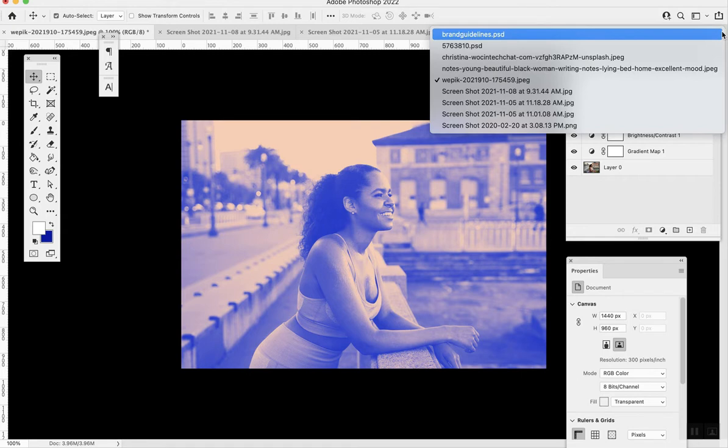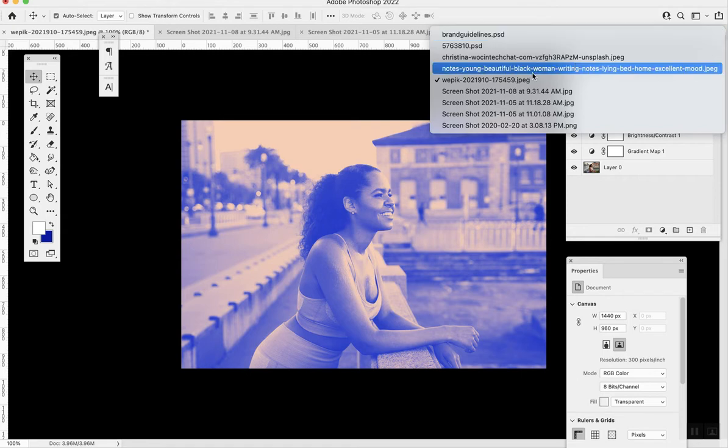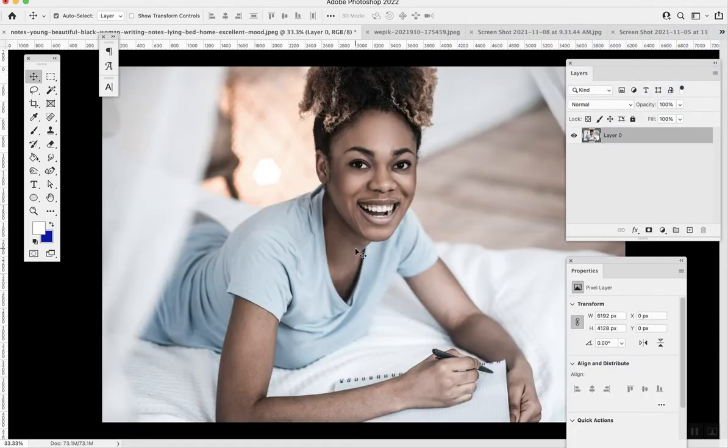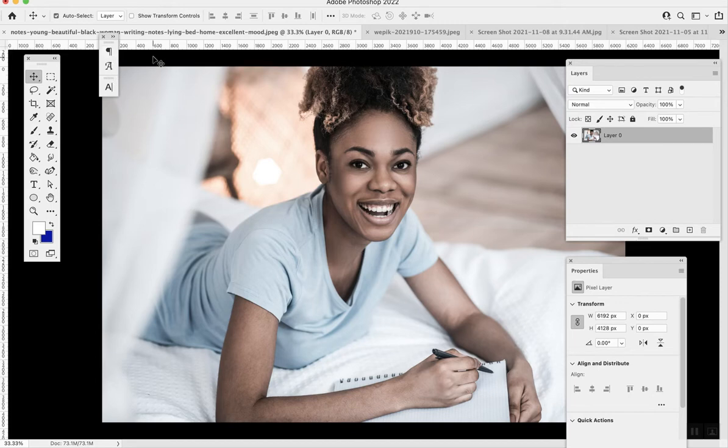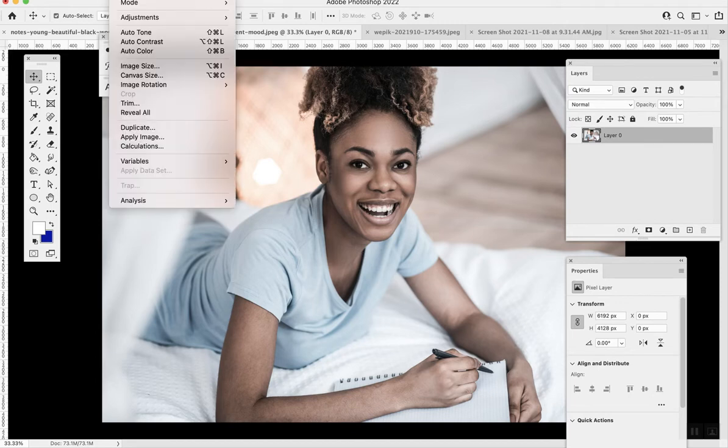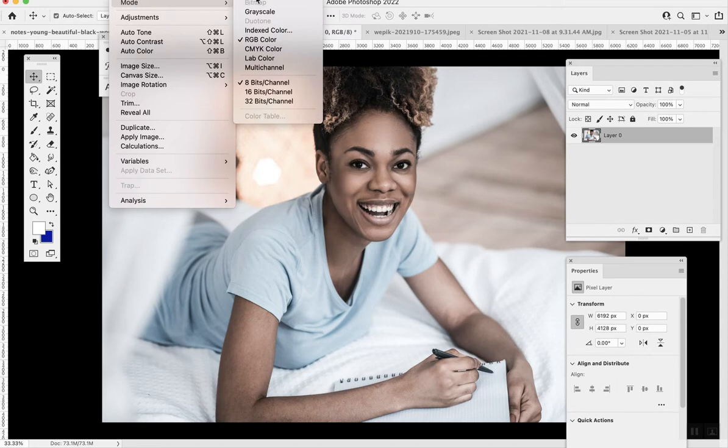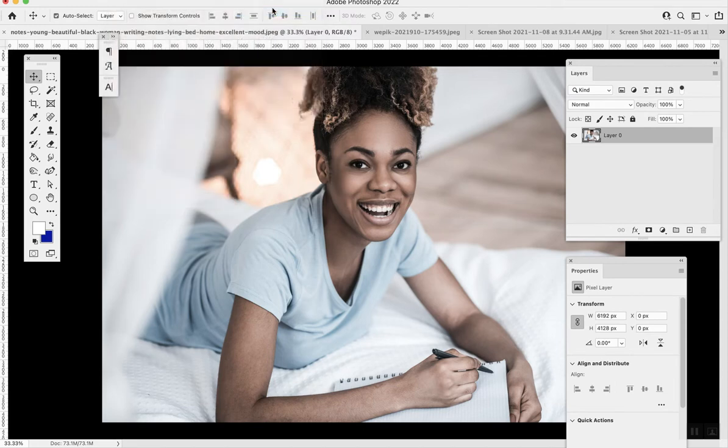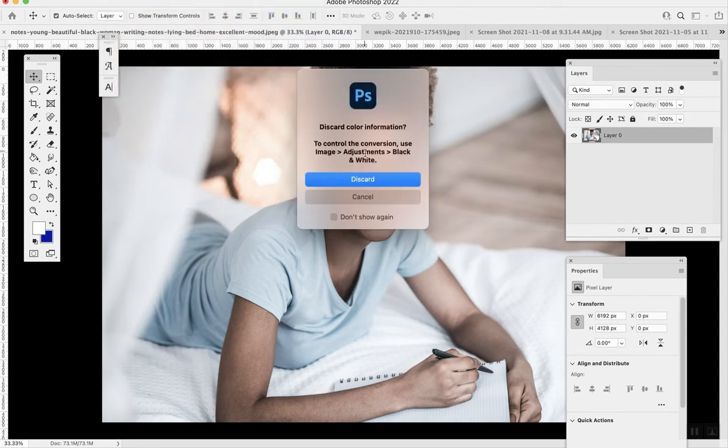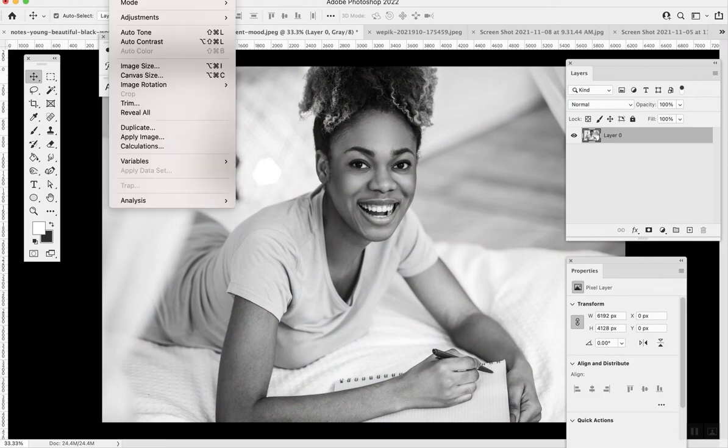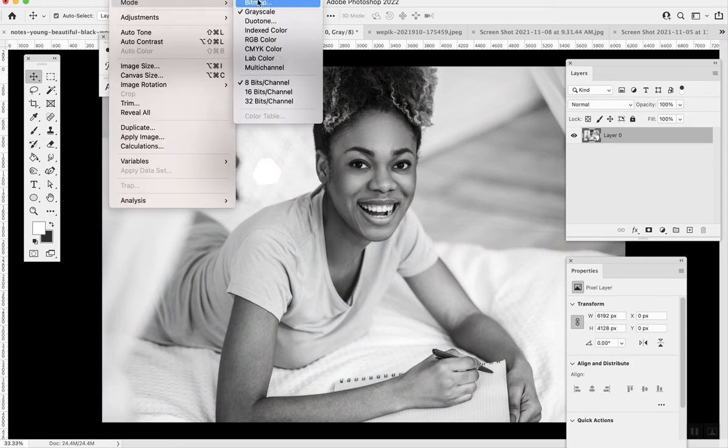The second one I'm going to show you is duotones. Now you're going to go to Image at the top, Mode, then Grayscale. From there, you're going to go back to Image, click Mode, then Duotone.